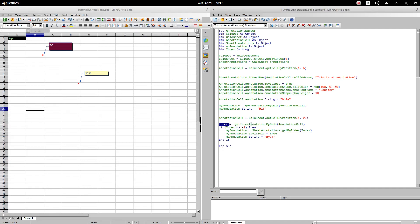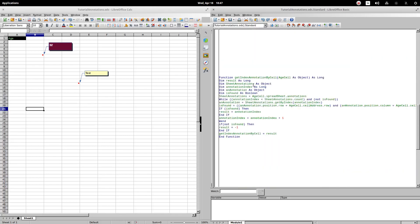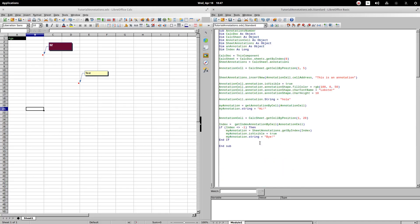Now, I will use the getIndexAnnotationByCell function. Let's explore the function. The function is very similar to the previous function. The only difference is that, instead of returning the notation, we will return the index. If the comment is not found, it is returned minus 1.